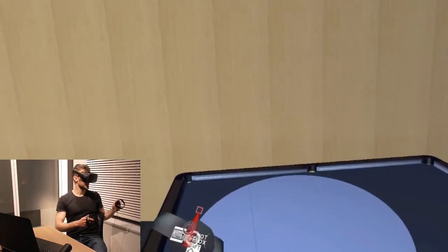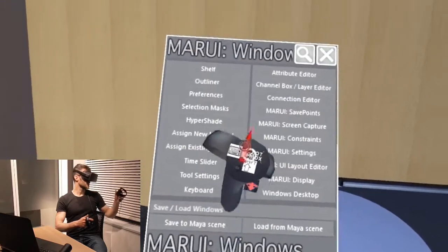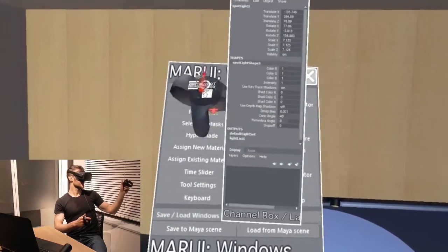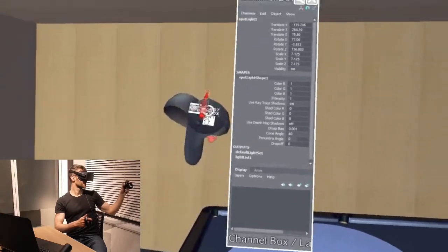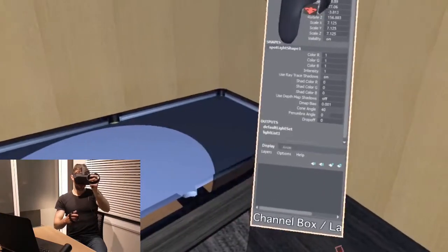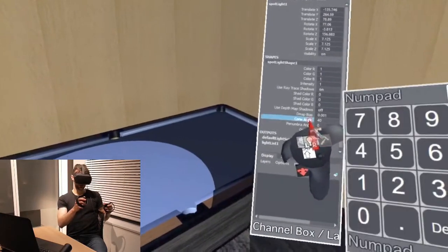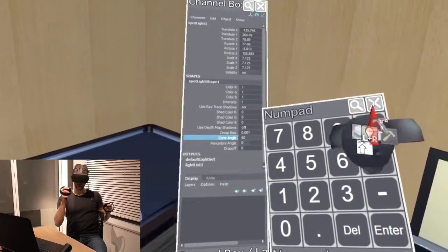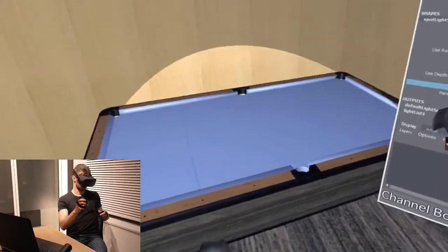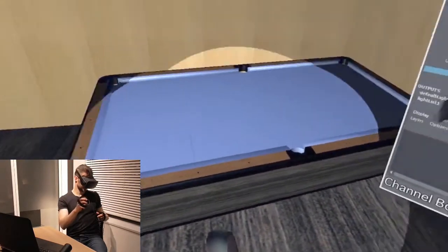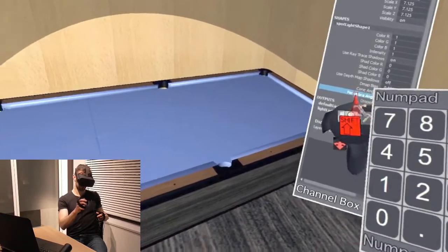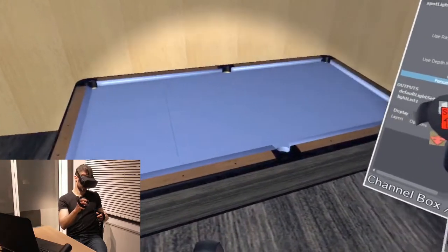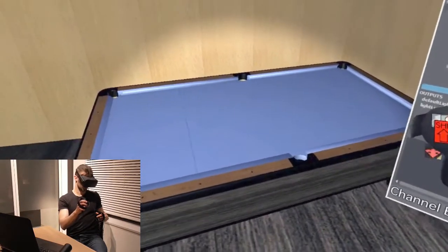In order to adjust the lighting parameters, I open the channel box. Here I have access to all the Maya light settings, such as the cone angle, the penumbra, and the drop-off.